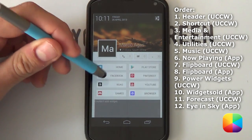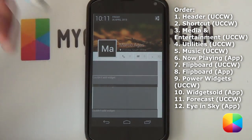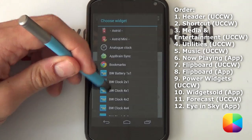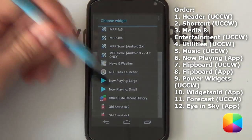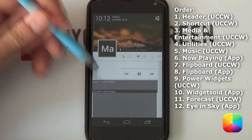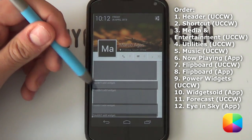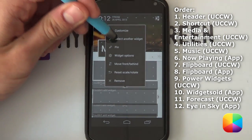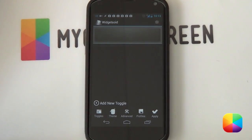Repeat this for each widget in order: first shortcuts, then music and entertainment, then utilities. When it comes to the music app, instead of selecting a UCCW skin, you're going to select the app called Now Playing — which is still in beta but a fantastic music app. Select the large size, get it in line, then go back. Then it will come to your news and information — that's going to be your Flipboard UCCW skin — then beneath that your Flipboard widget, then your power widget skin, and then your Widgetsoid widget.